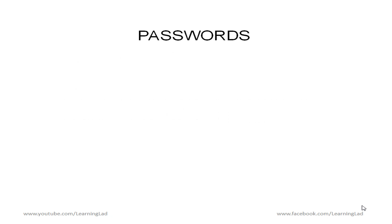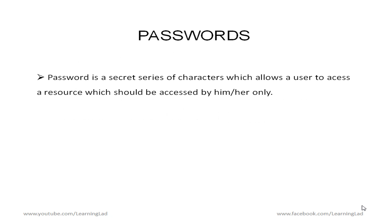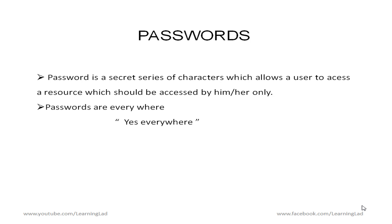Passwords. What are these passwords? Password is a secret series of characters which allows a user to access a resource which should be accessed by him or her only. So these passwords are so important because we can find these passwords everywhere.